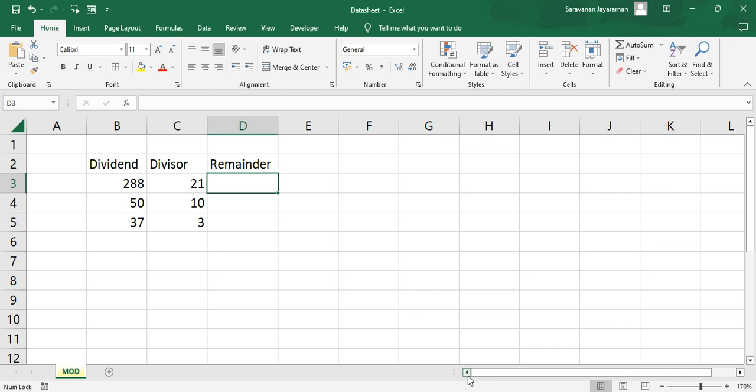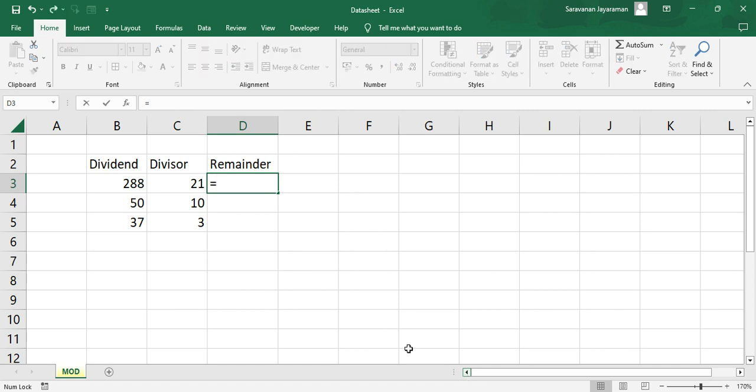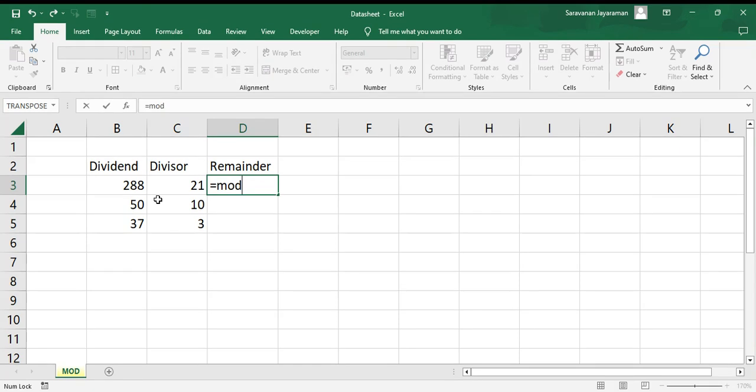So when we do a division, the remainder shows as the value in MOD function. Let's do it. So equals to MOD. Returns a remainder after number is divided by a divisor. So open the bracket.